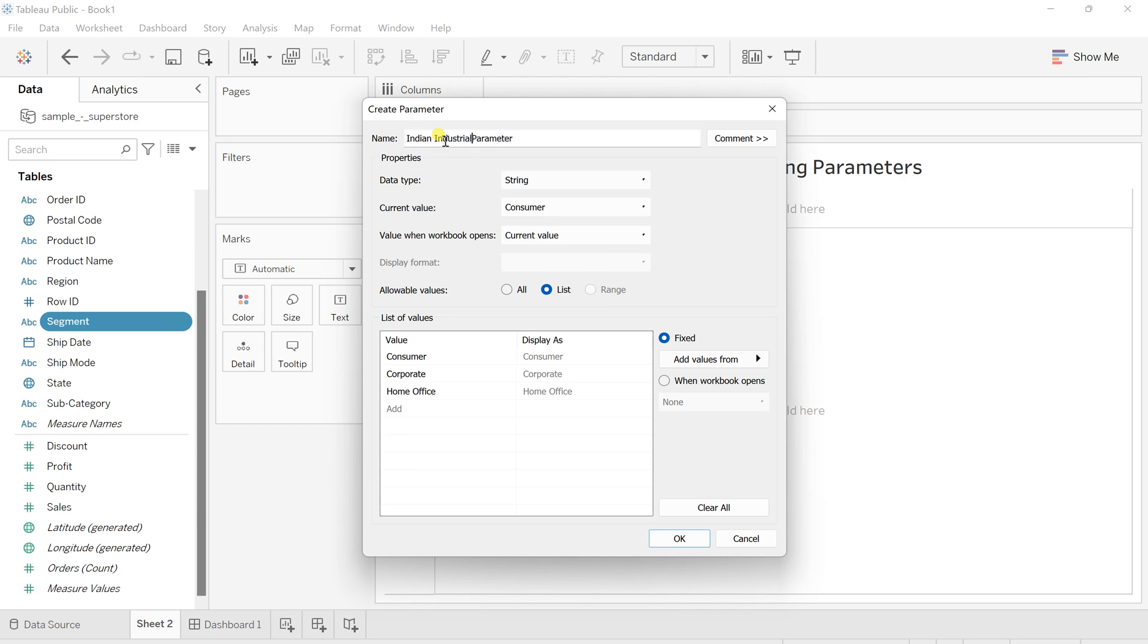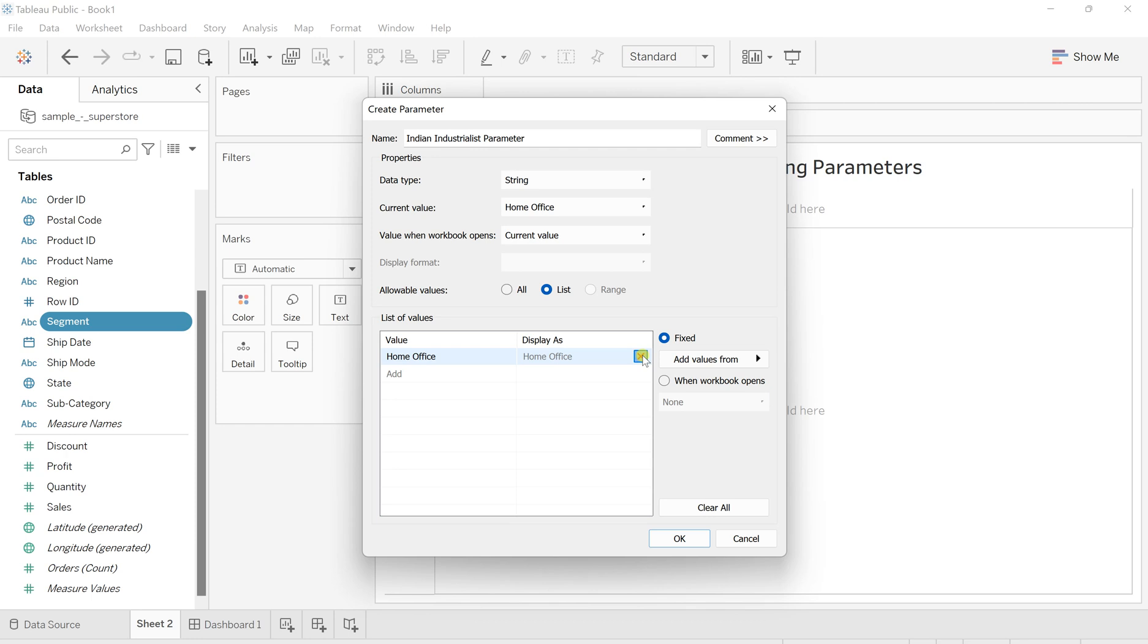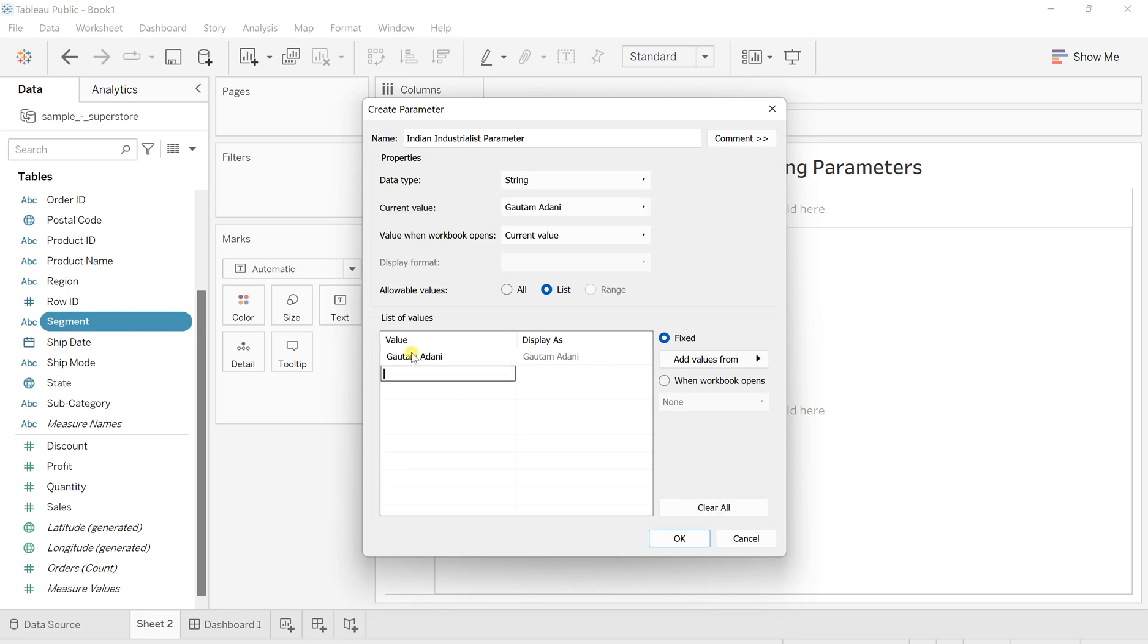And I'll remove all of these values and create my own new parameter, which is, let's say, those leaders' names. Let's say Gautam Adani, then there is Ratan Tata.